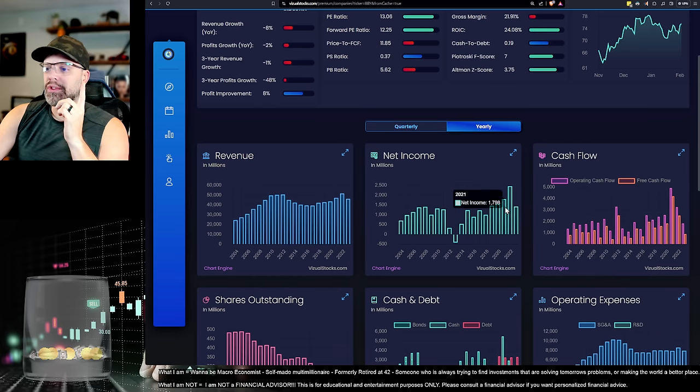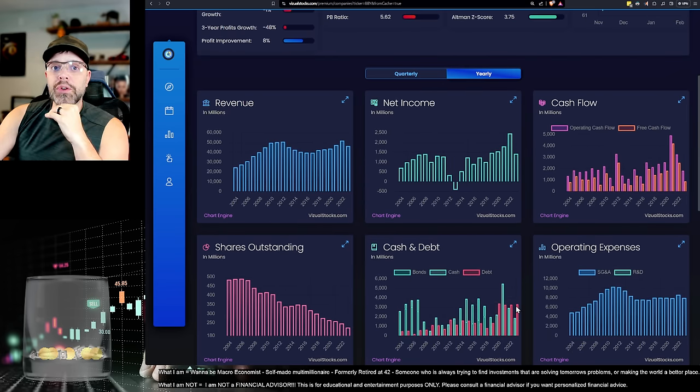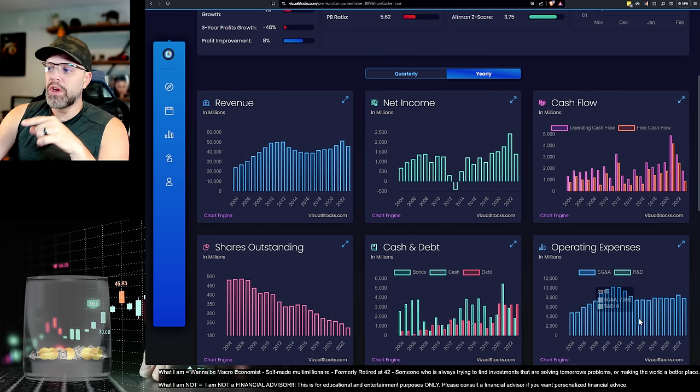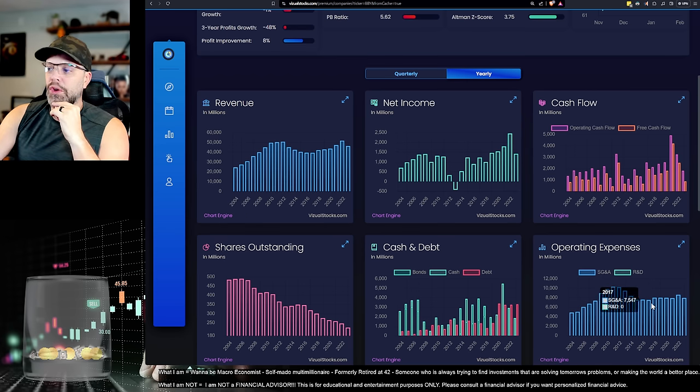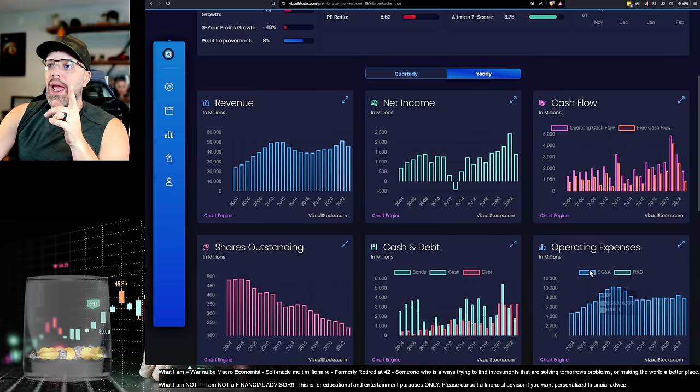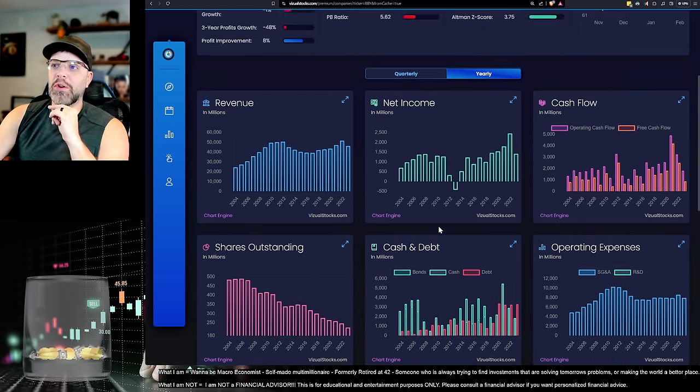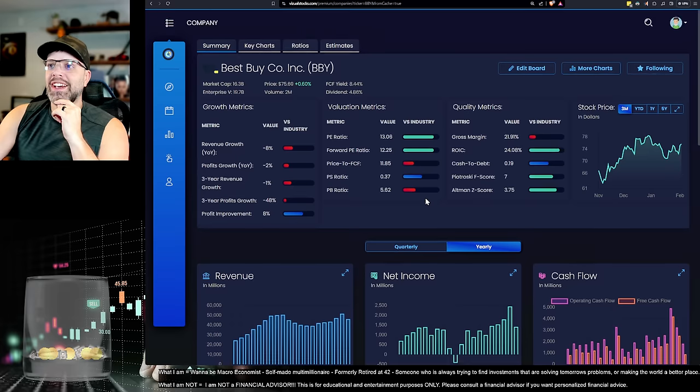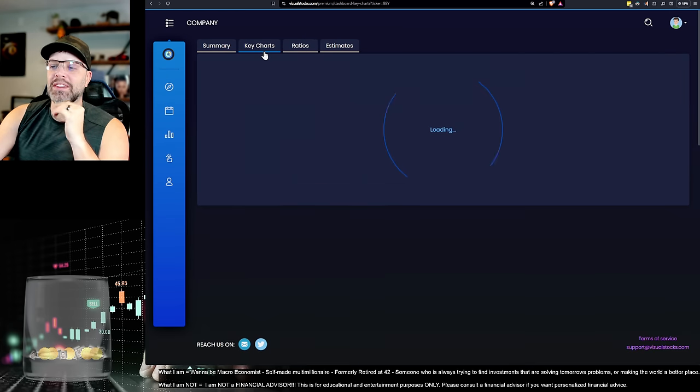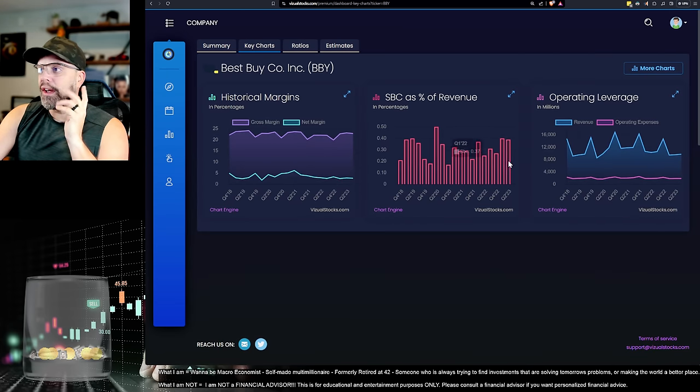But there's some stuff that we need to watch. We need to watch their increased debt levels. We need to note that their operating expenses have not been going down. And there's some other stuff. And you can see they're just doing buybacks. They're in coast-it mode. It's just like keep the stock up.